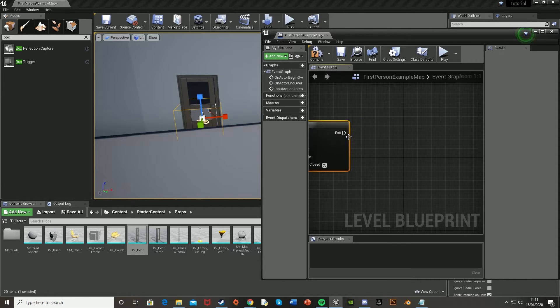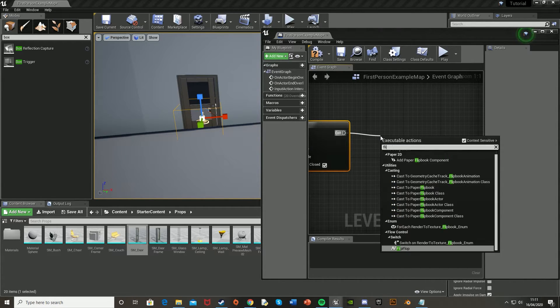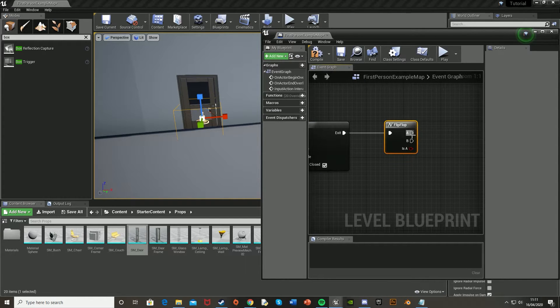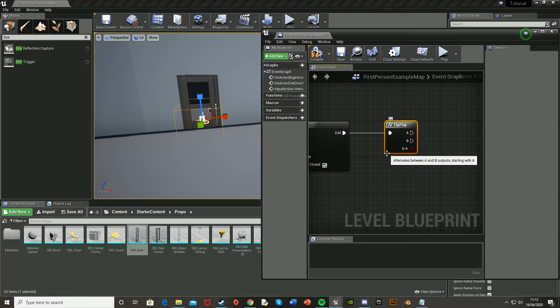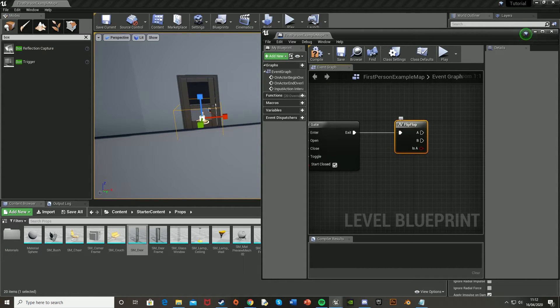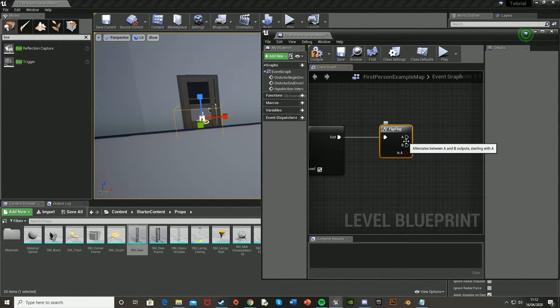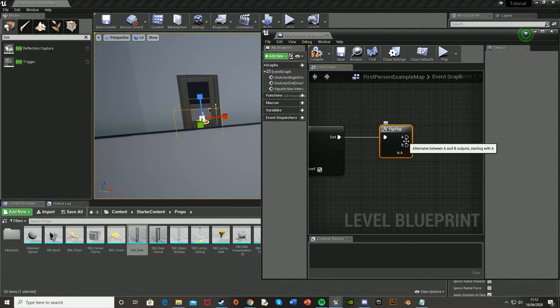So then off of the exit, we're going to want to drag off and get a flip-flop, which again just toggles between A and B. So if A is activated, i.e. the door is open, and the player presses E inside the box, then the door will close. But if B is activated, so the door is closed, and the player presses E inside the box, then the door will open.